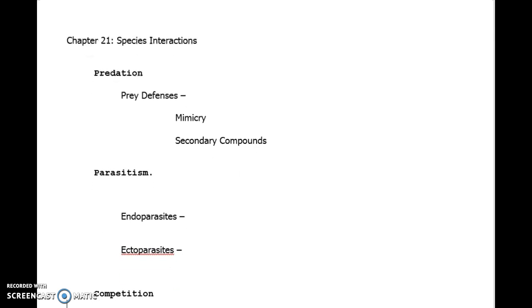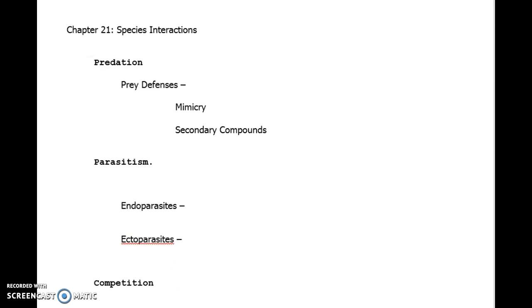Parasitism is defined as identical to that of predation, where one is helped while the other is harmed. The parasite itself is the portion that is helped. The host is the organism that is harmed. The subtle difference between a predator-prey and parasite is the purpose. A parasite does not want to feed on or kill the host. It relies on the host for its own survival.